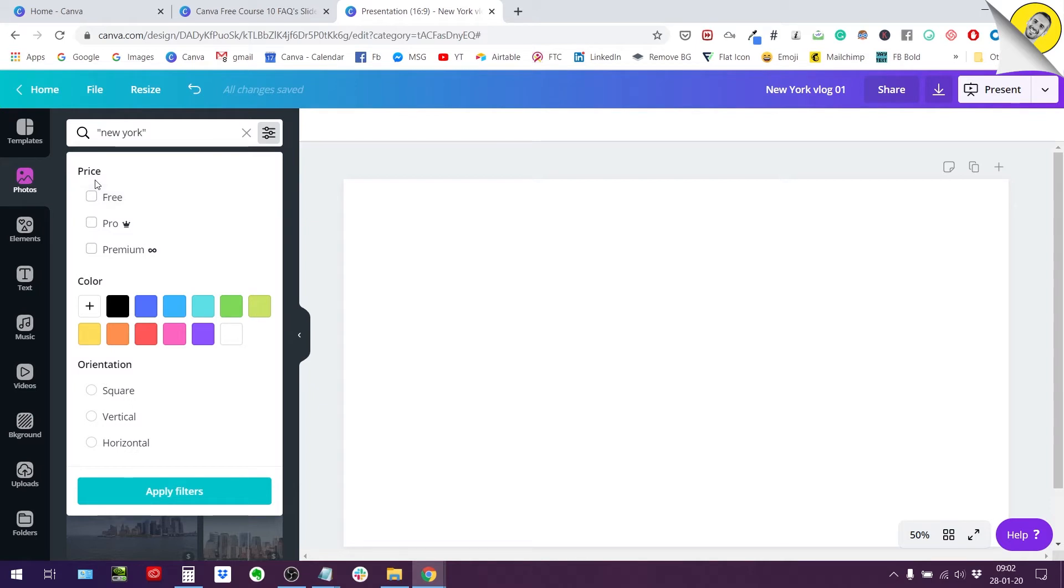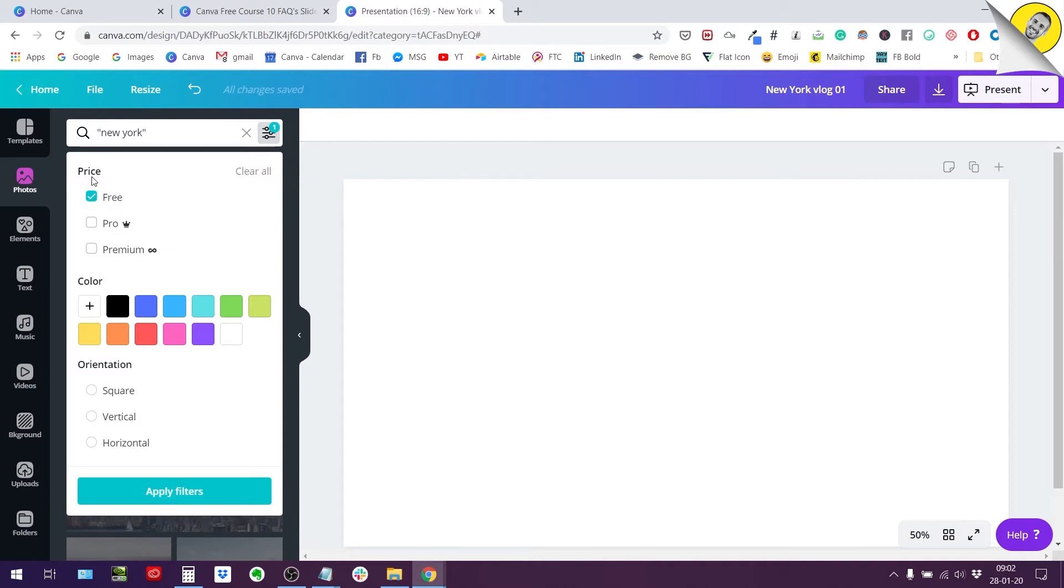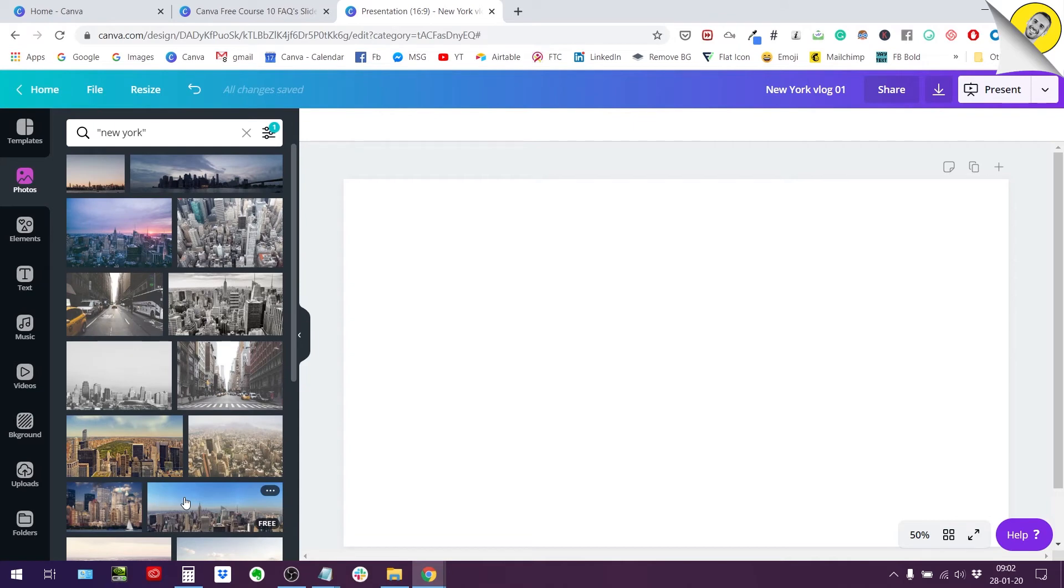So let's start with that. I'm going to filter in only the free photos and filter out all the rest. I'm going to tell Canva I want only the free photos, so I apply the filter.